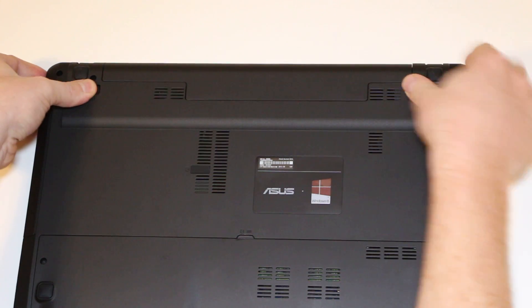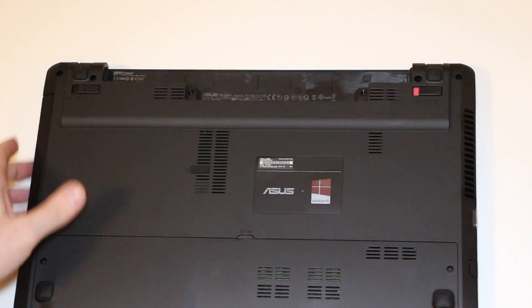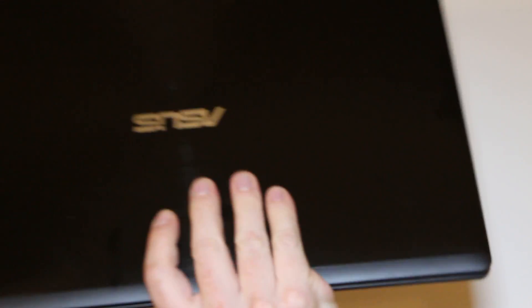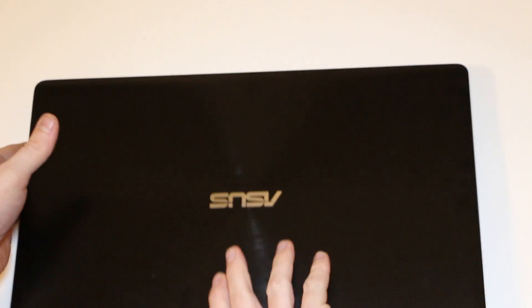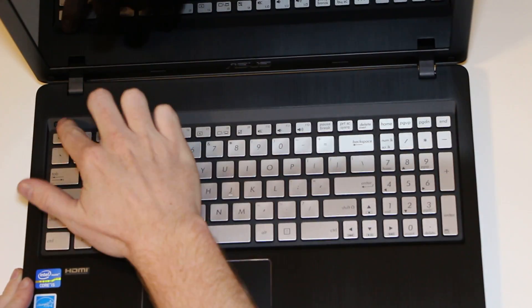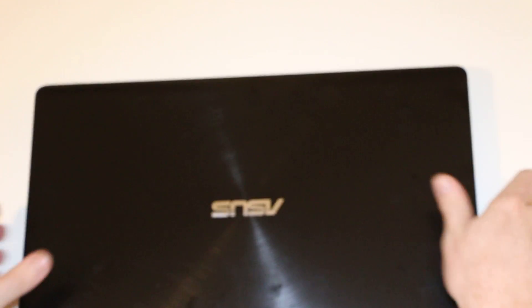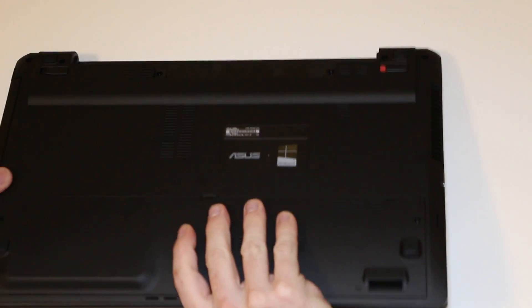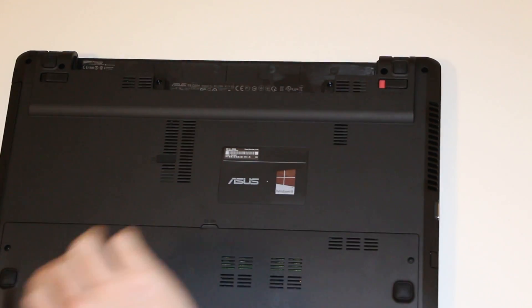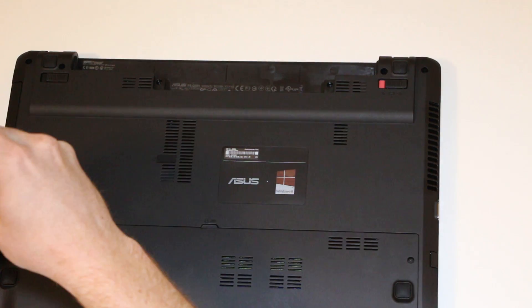First step, remove the battery. Hit the power button a couple times. Remove two screws.